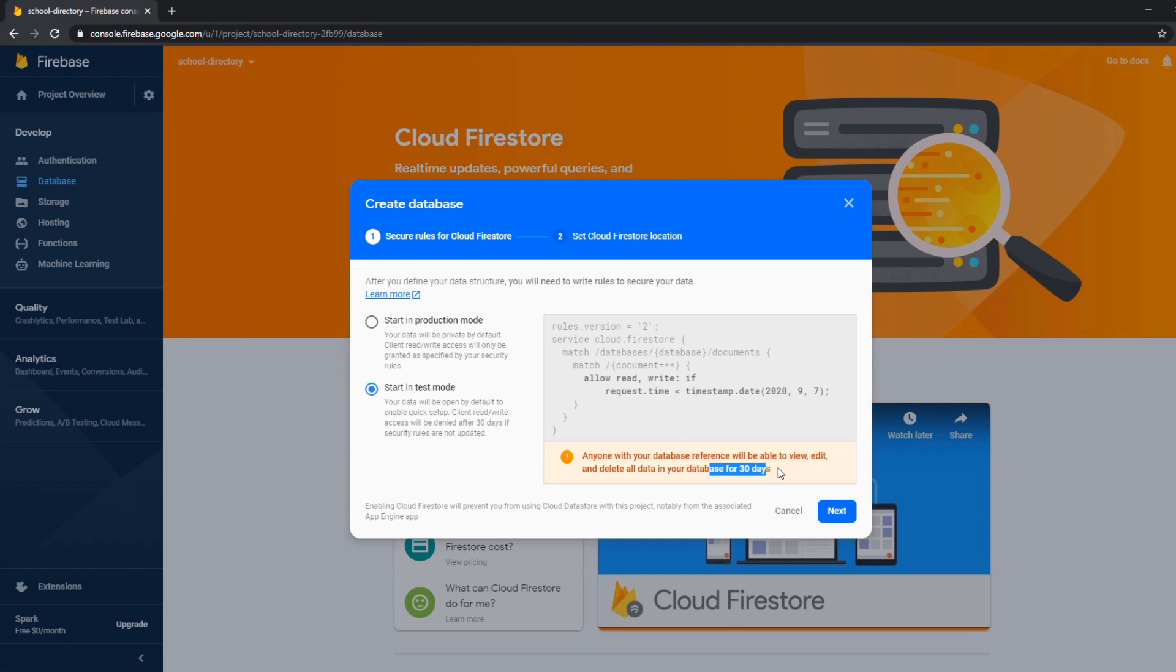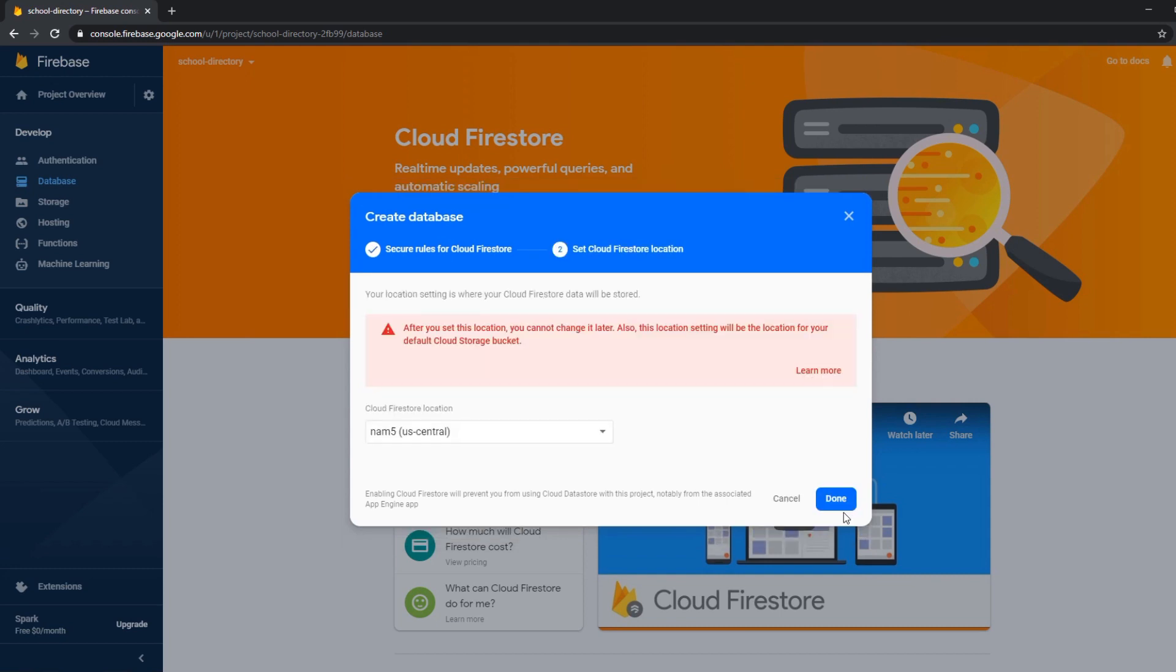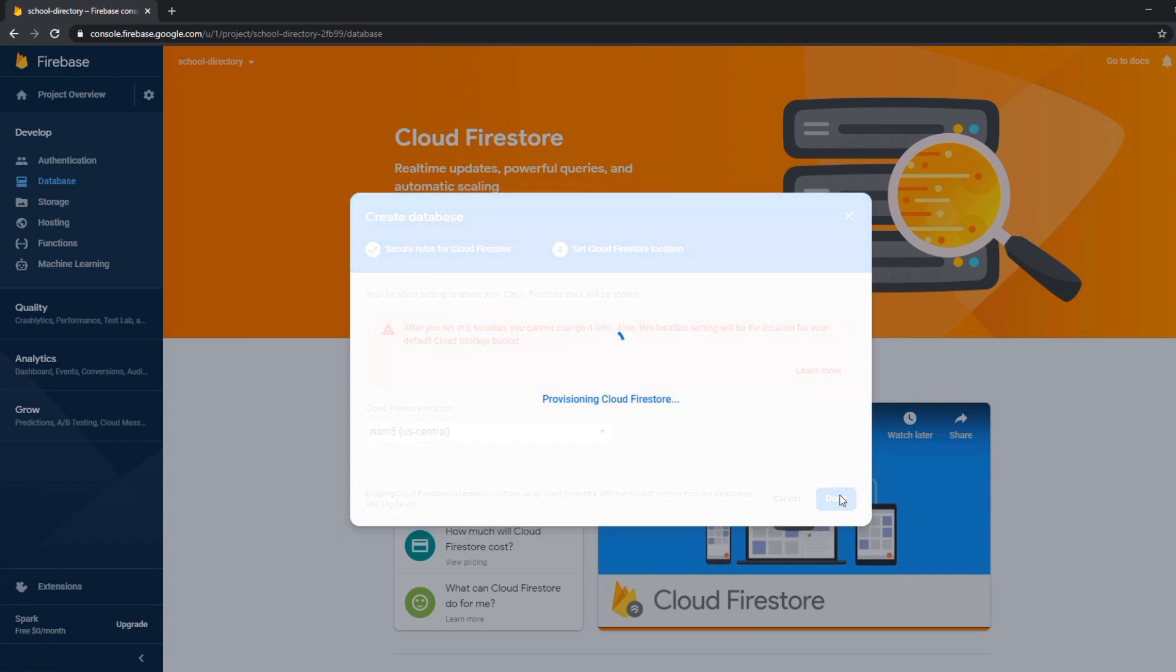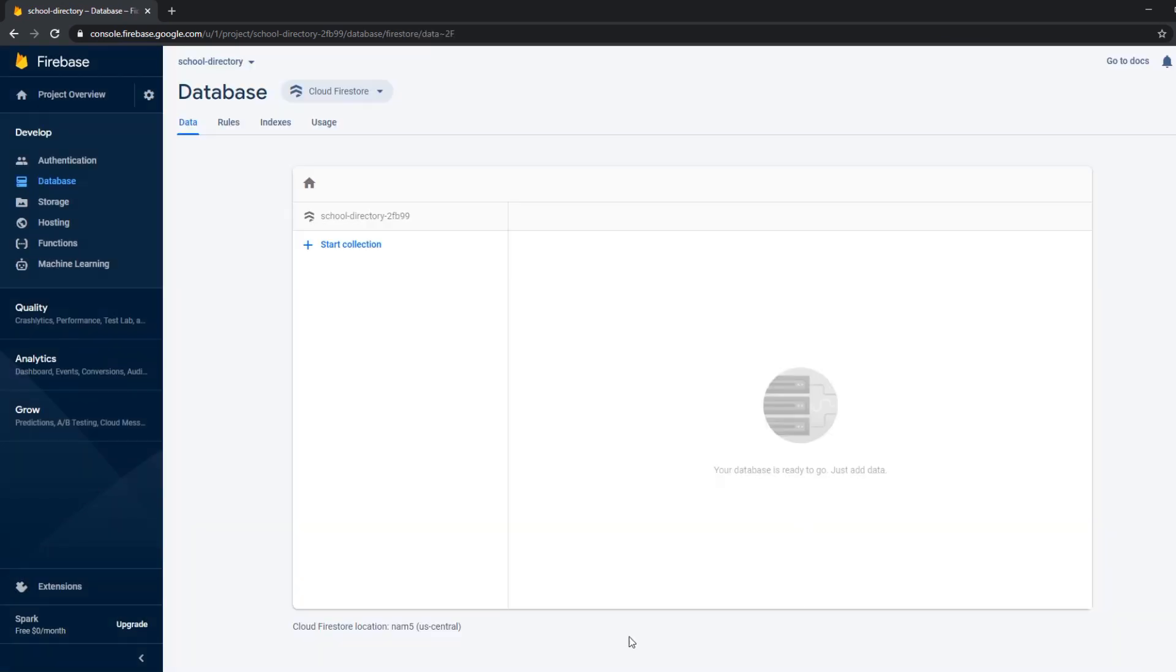So keep that in mind so don't set up a project in the test mode and then forget about that rule and after 30 days you can't do anything anymore with the application. But for the sake of this tutorial we're just going to start in test mode. Then we choose the Cloud Firestore location and now we have our database ready.